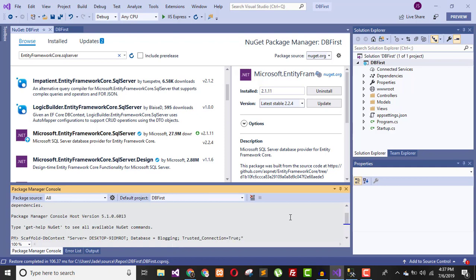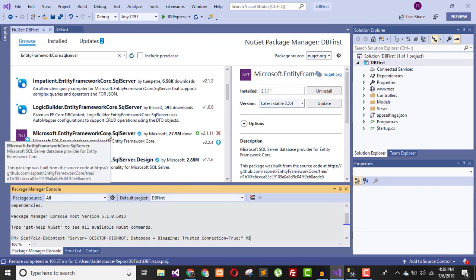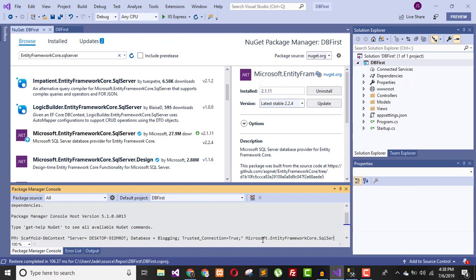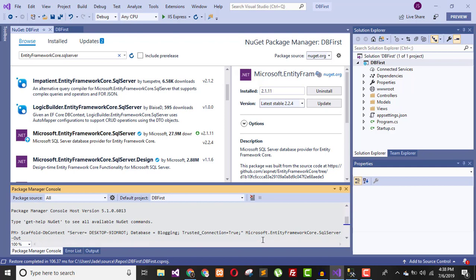Next, define the library you are using: Microsoft.EntityFrameworkCore.SqlServer. Then specify the output directory with -OutputDir and set it to the Models folder. Hit Enter.